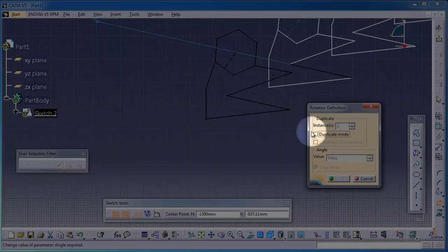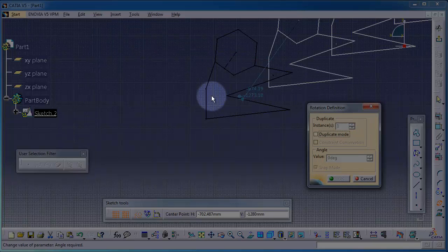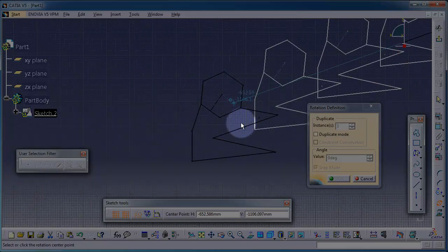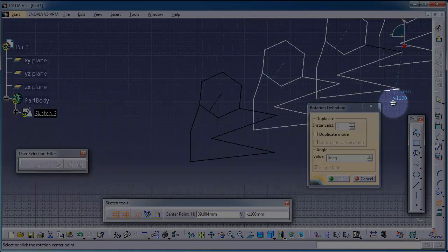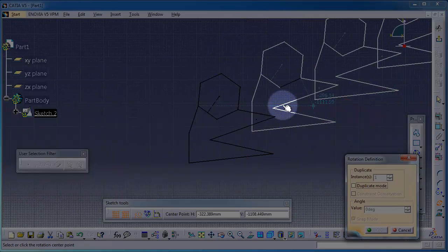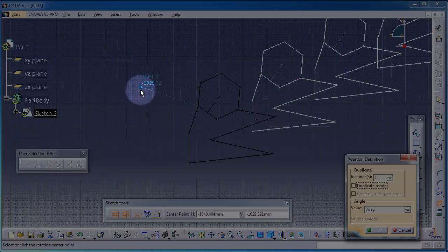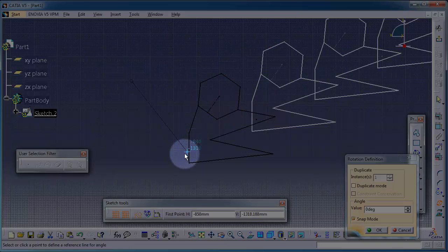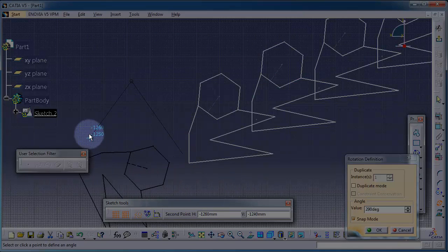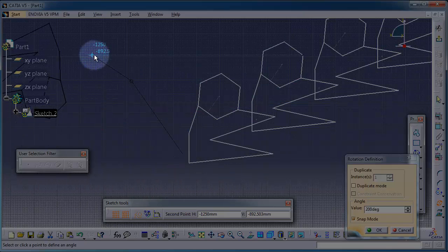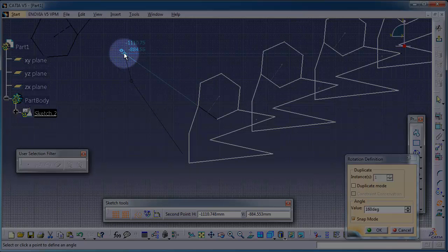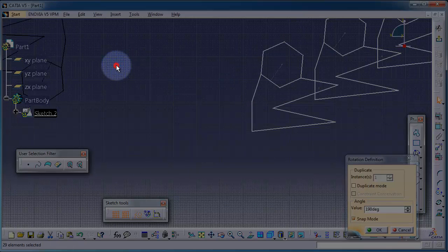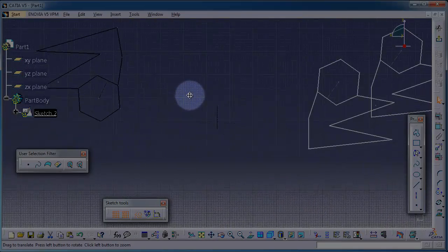Let's click rotate. Same idea like transform, you can duplicate or not duplicate. First, uncheck the duplicate mode. This sketch is selected. You can also choose the reference point for rotation. You can now use it outside, so now we are able to rotate this sketch.